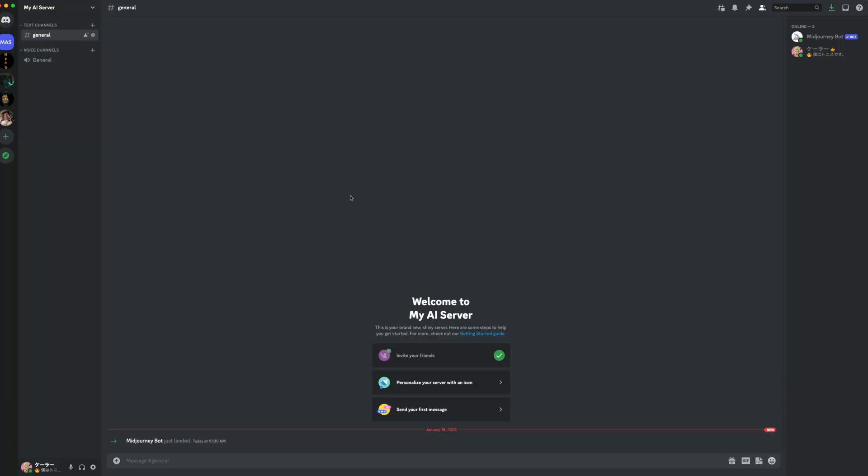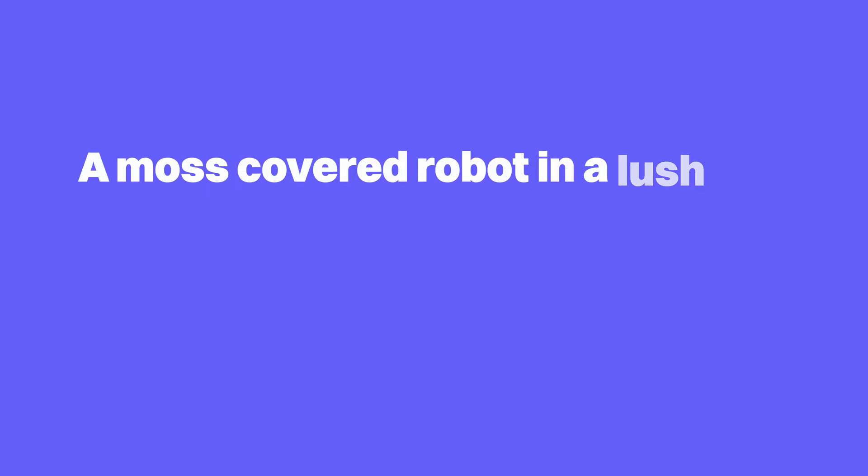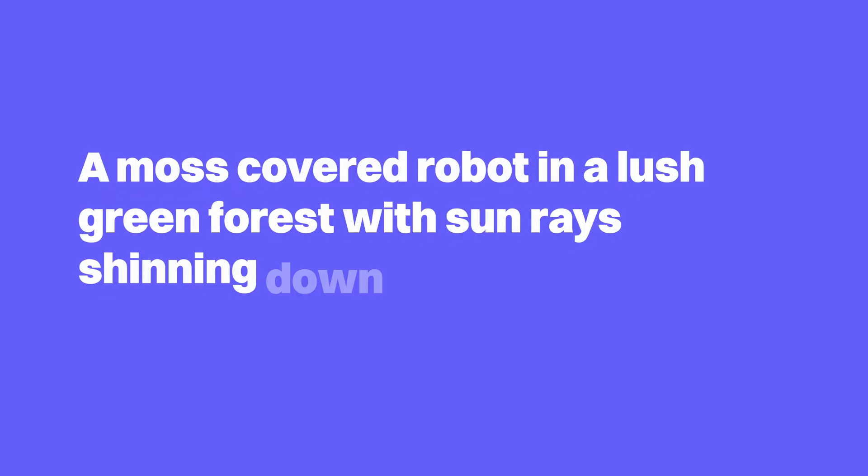Now you have your own private server without 5 million people in it. Let's give it our first prompt. Slash Imagine is the command for generating images. Now I can describe and give it keywords as to what I want it to generate. We'll go with something simple to get started. A moss-covered robot in a lush green forest with sunrays shining down.